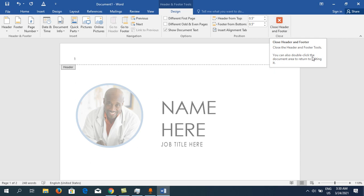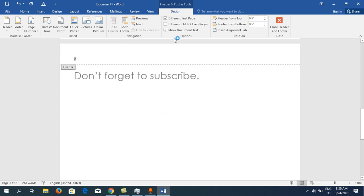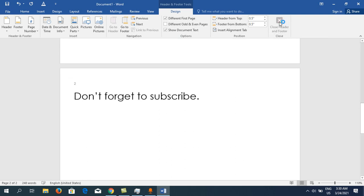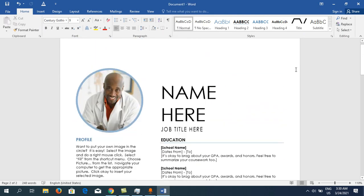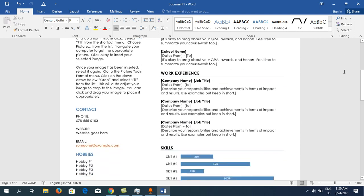If you don't want number one to appear on the first page, go to this section and click on Different First Page. Simply click on Different First Page, then close Header and Footer.